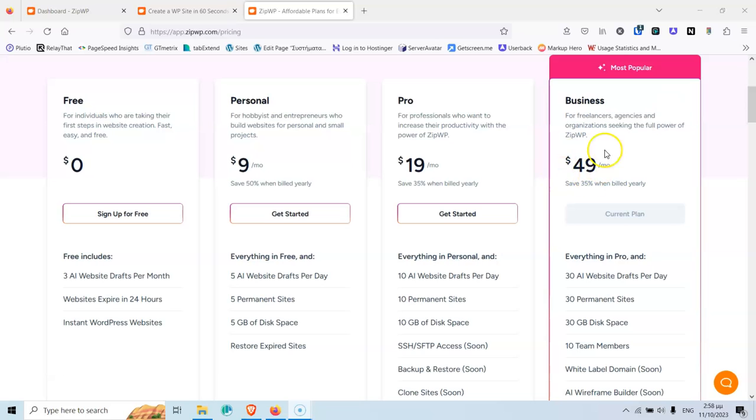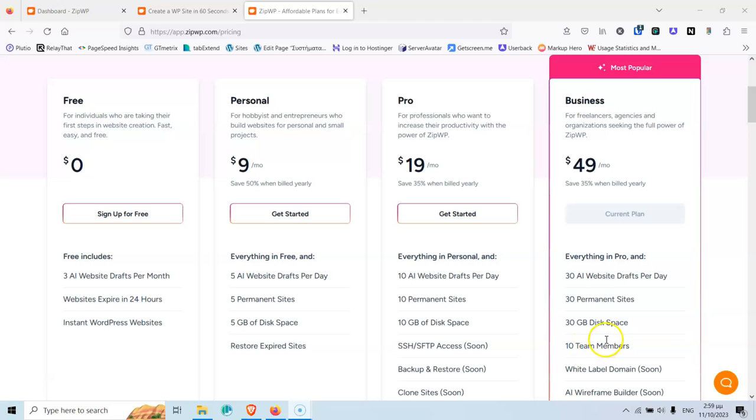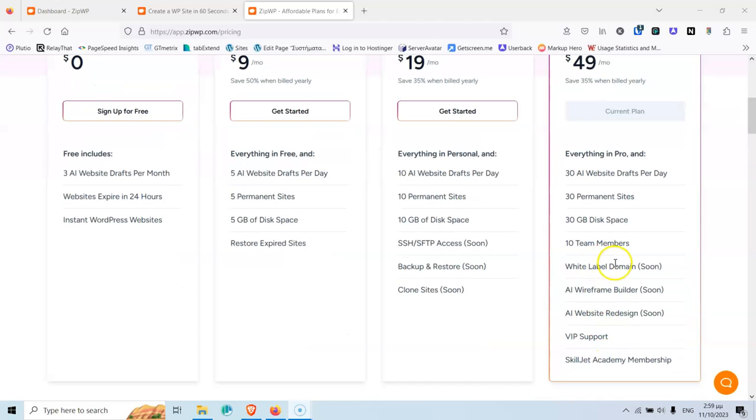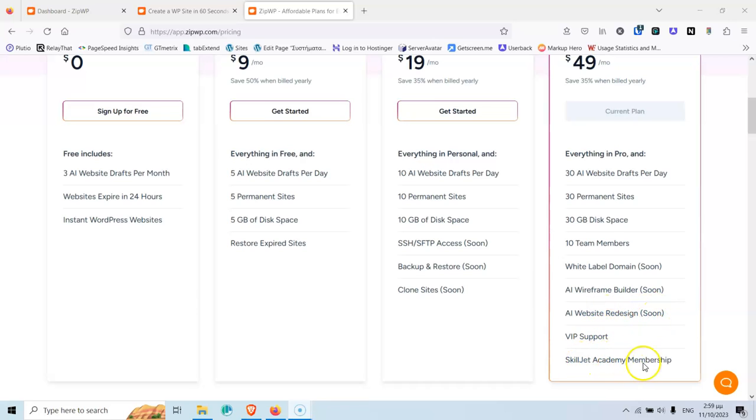Next one is the business plan, which is $49 and you get everything in pro, of course. And 30 websites, 30 AI websites, 30 permanent sites, 30 GB of disk, 10 team members, white label, AI frame builder, soon. AI website redesign, soon again, VIP support and Skilljet Academy membership. Enough with the plans.